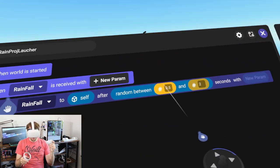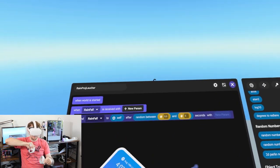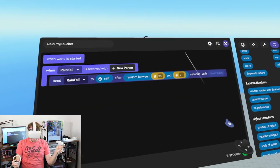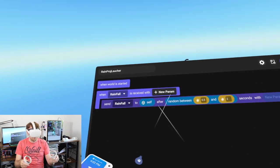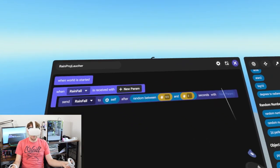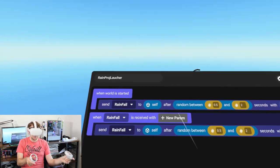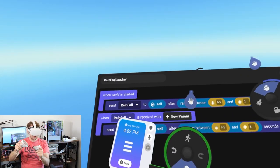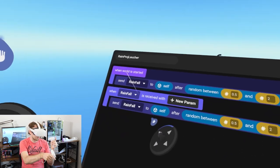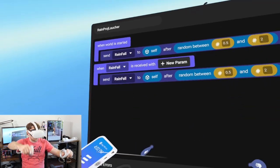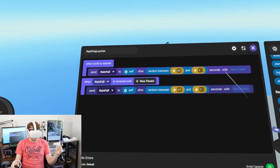With 0.5 seconds minimum it takes five seconds to fall down, which should be more than enough time. We've got a 2-second maximum delay, giving us this random organic nature to the rainfall. We can then duplicate this into 'when world has started' so each projectile launcher starts at random intervals, giving us a really nice organic start that continues at that same pace.